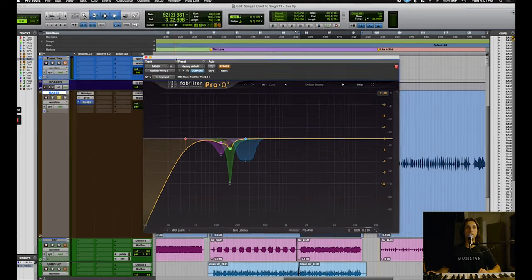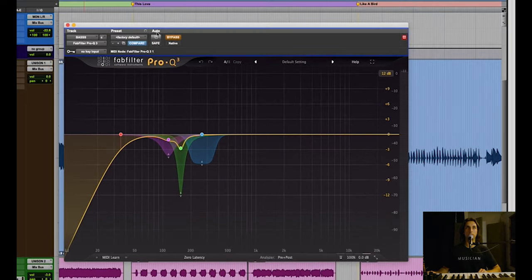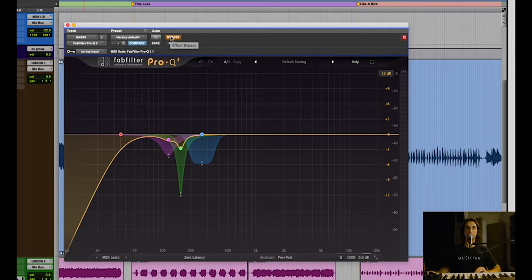And I put some EQ after the amp to just tame some of that woofiness in the low end.